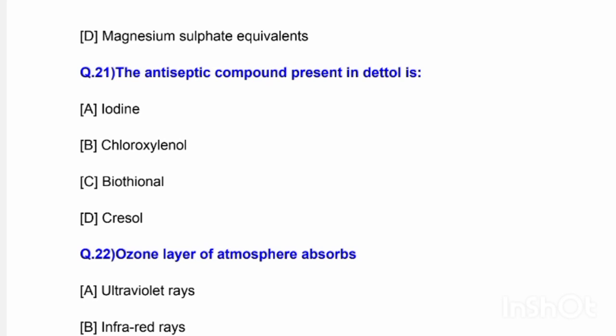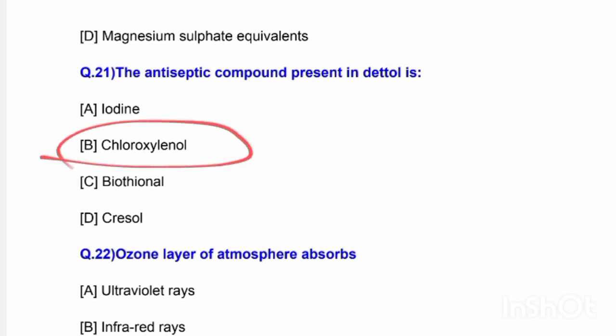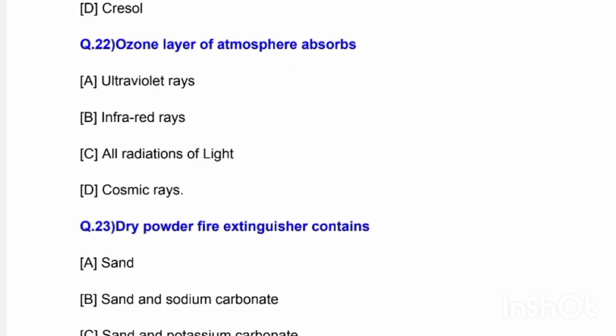Next question: The antiseptic compound present in Dettol is — options are iodine, chloroxylenol, phenol, and cresol. The correct answer is option B — chloroxylenol is the antiseptic compound present in Dettol.